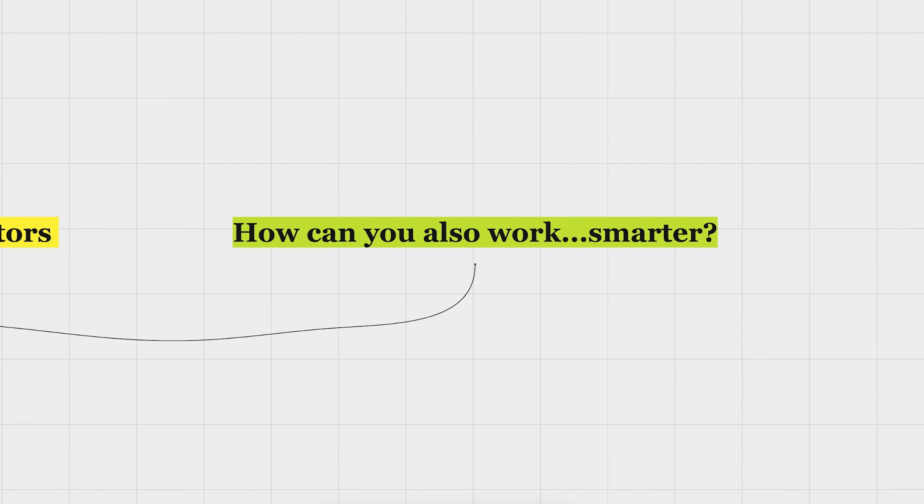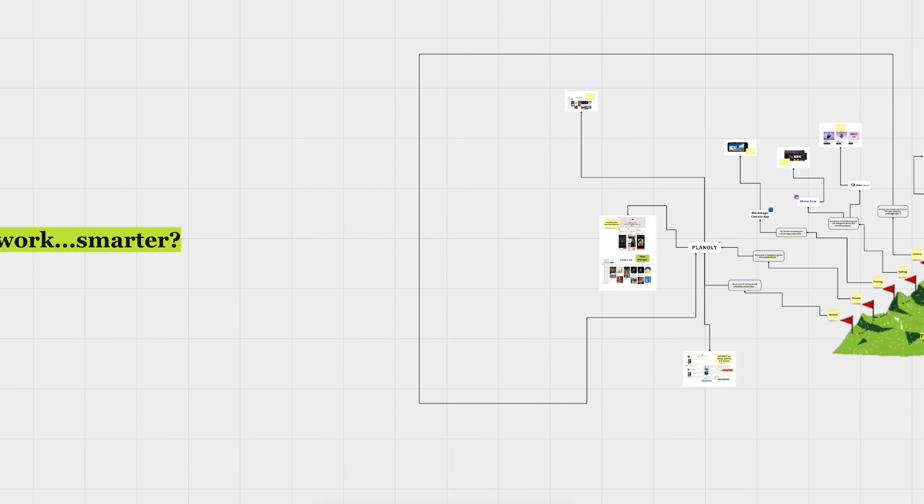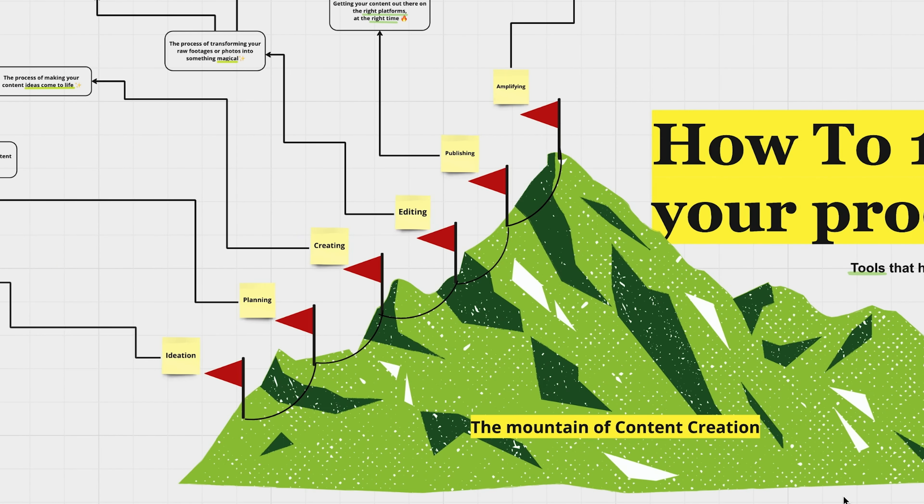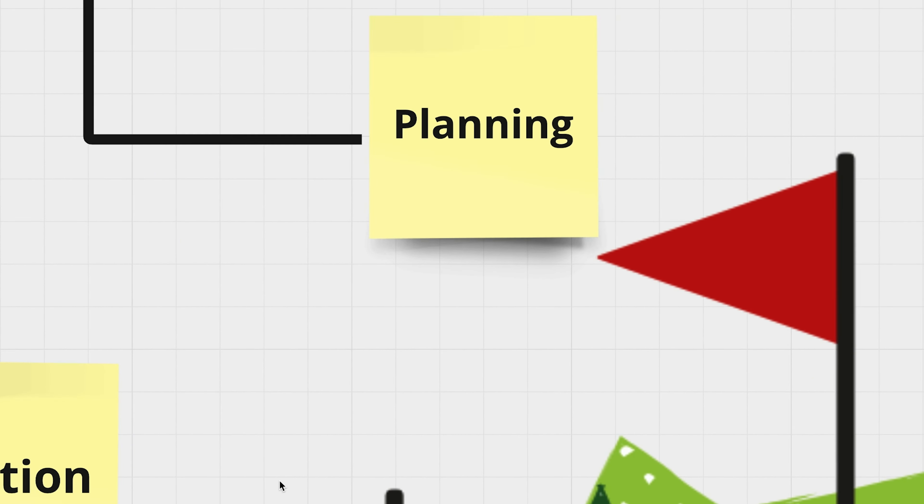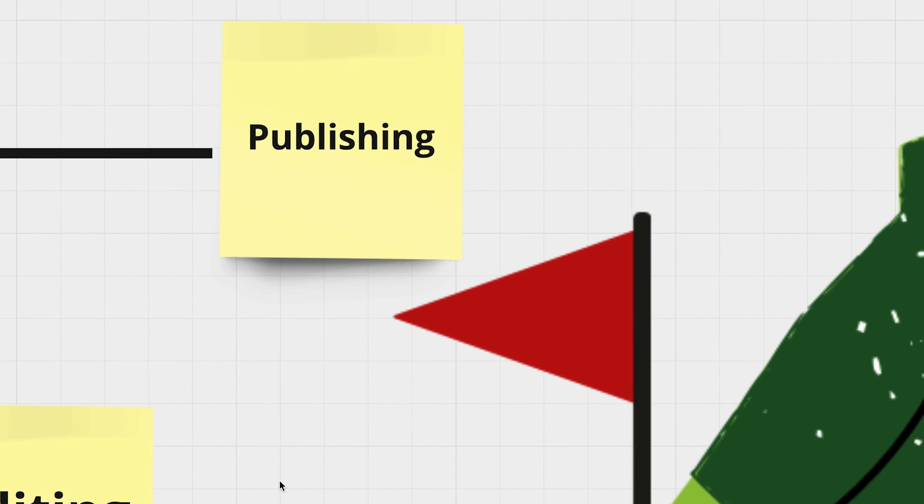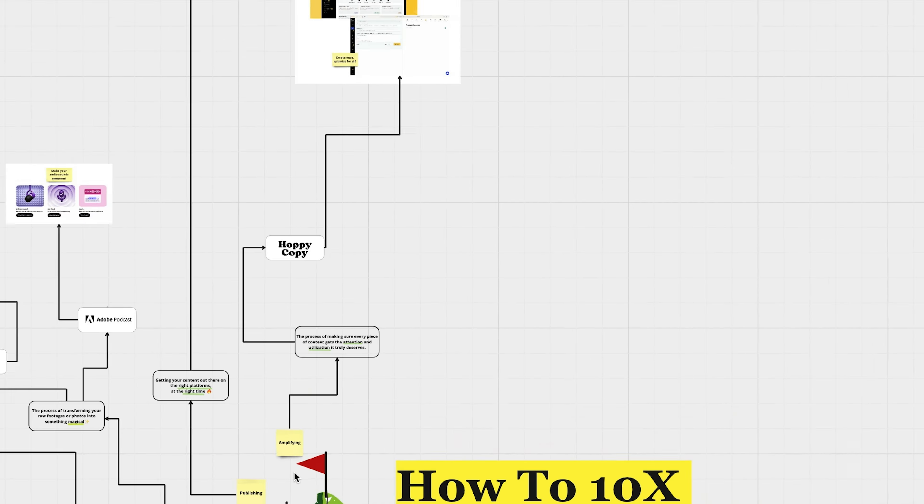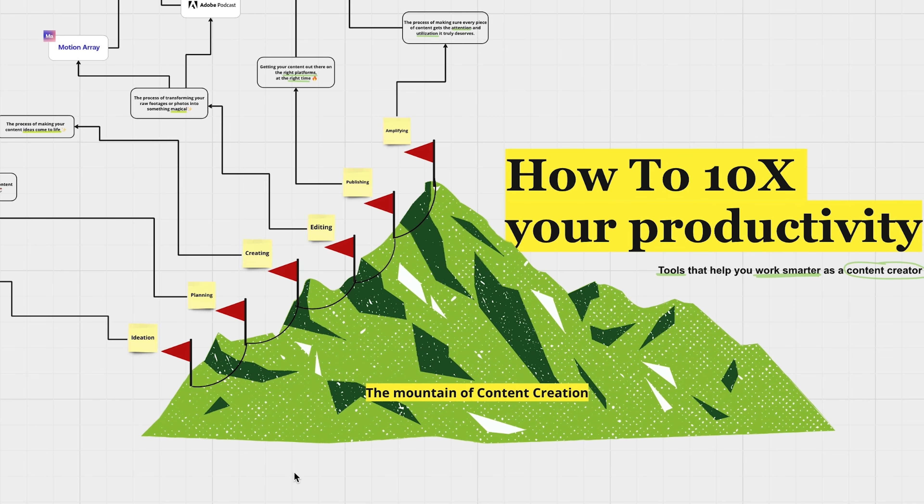To take you from zero to hero, you need to use tools that can actually simplify every step of the creation process. From ideation, planning, creating, editing, scheduling to post-publishing, we'll deep dive into each of them so you get the max out of every minute you spend creating.